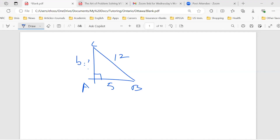Ruby says 11 — did you round it up? Mason says square root of 119, that's right, and it's close to 11.